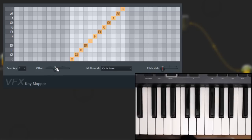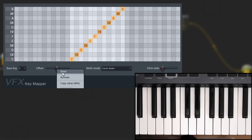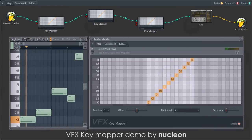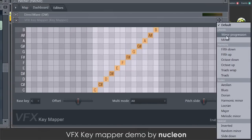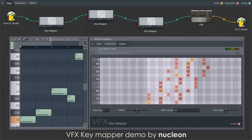VFX Key Mapper is a very simple yet powerful plugin. I'll leave you with some performances created by Nucleon. Don't forget to check out the presets.